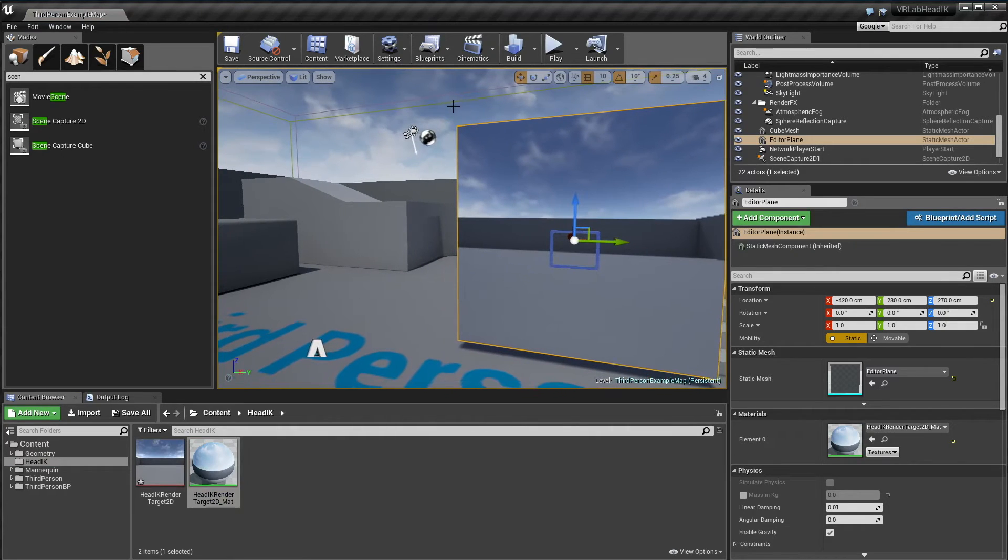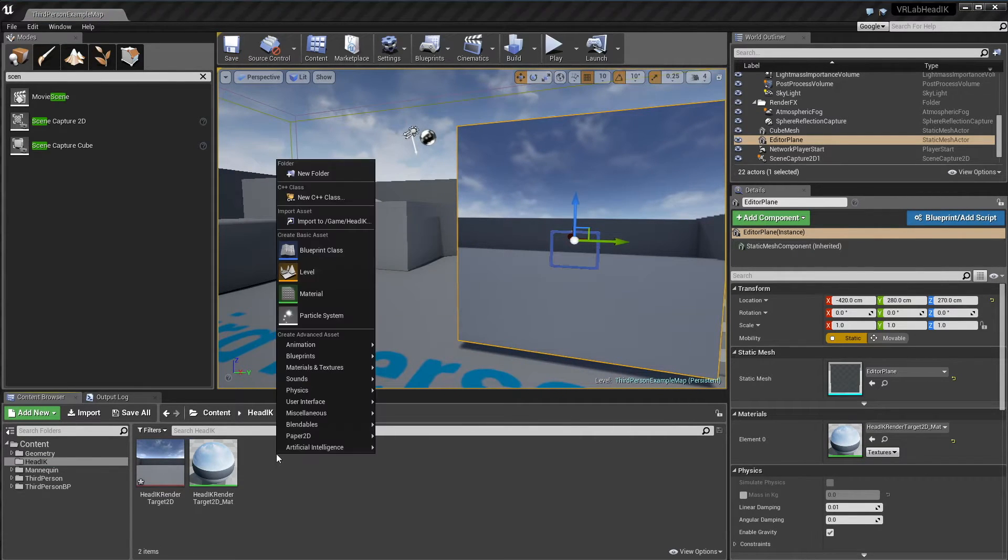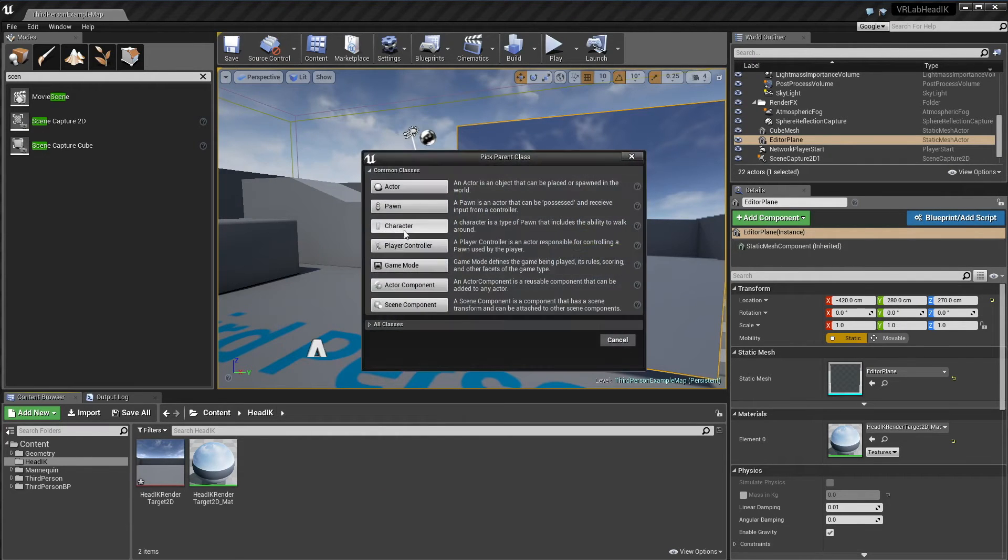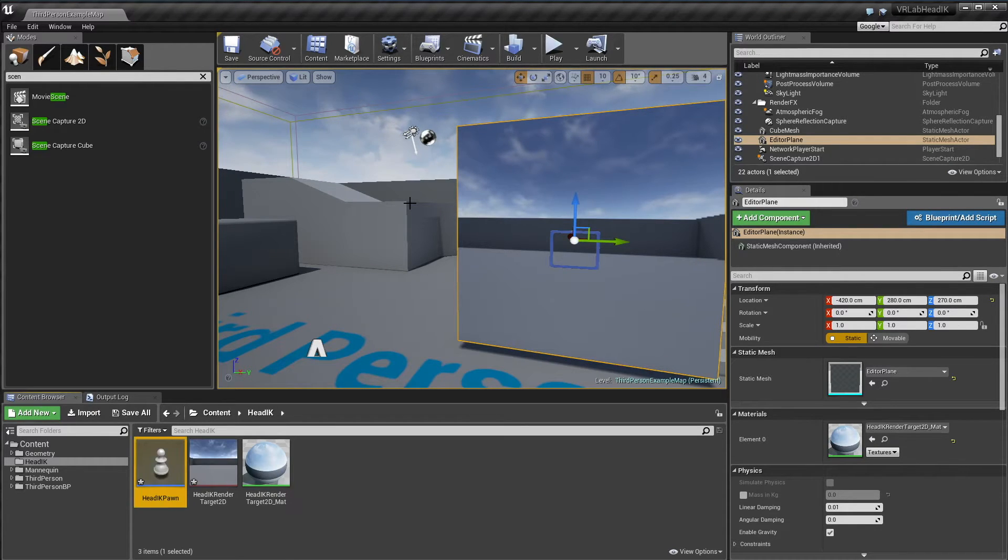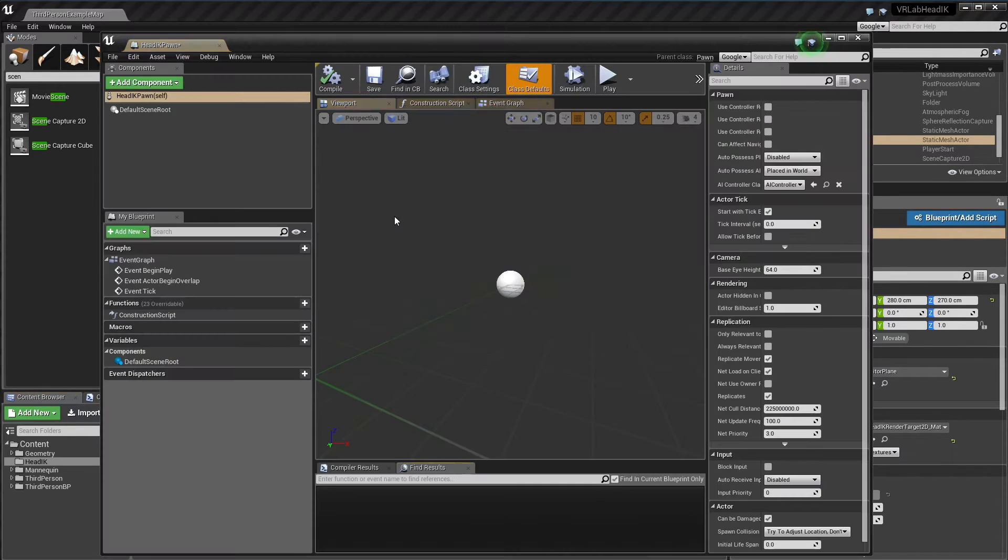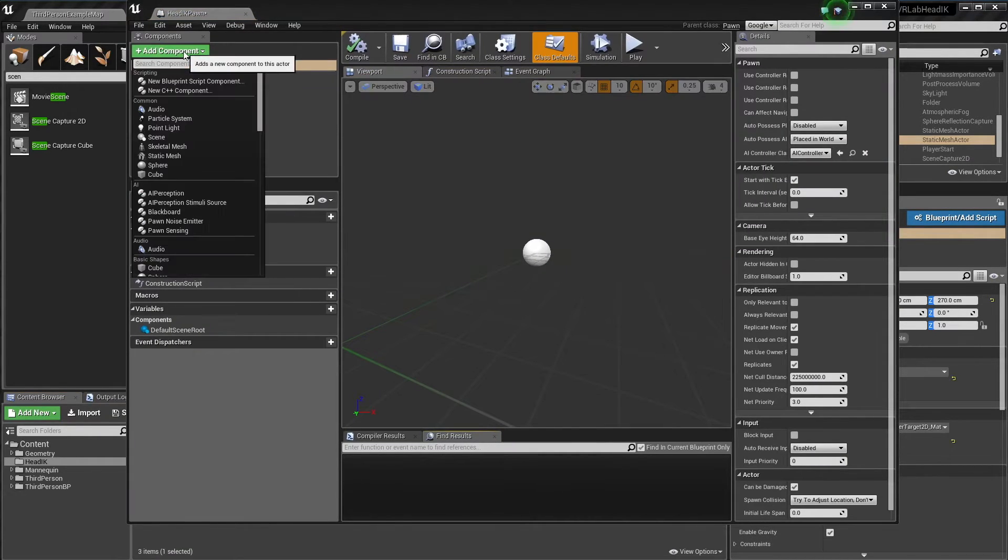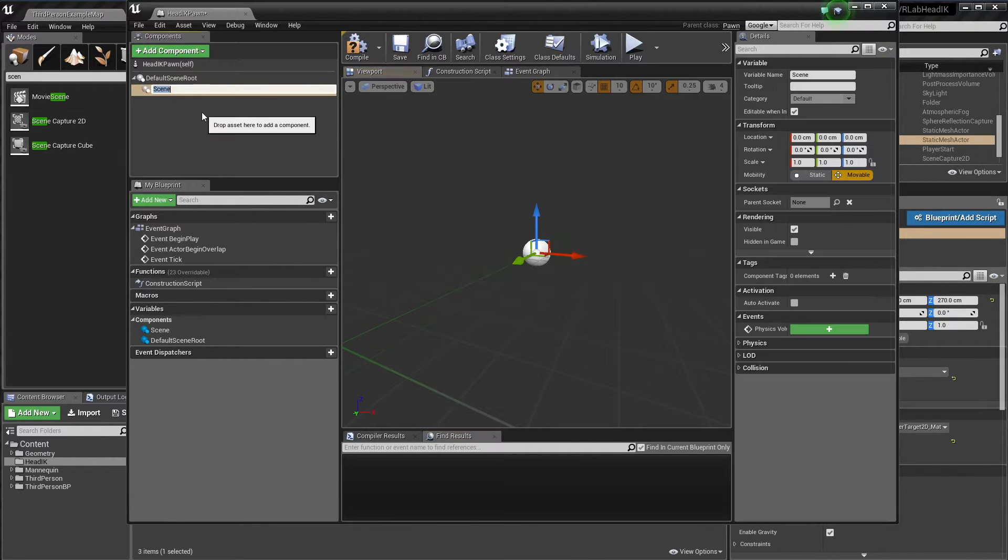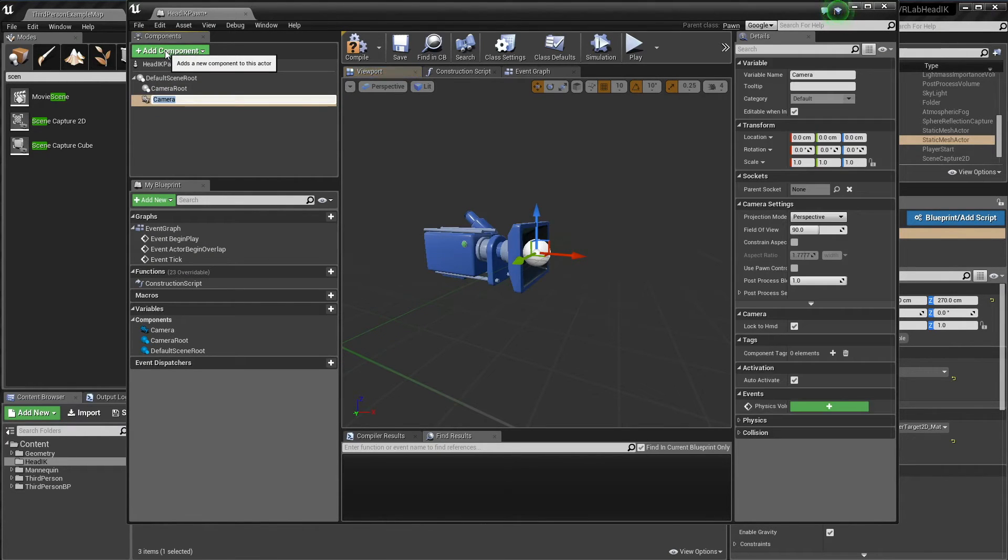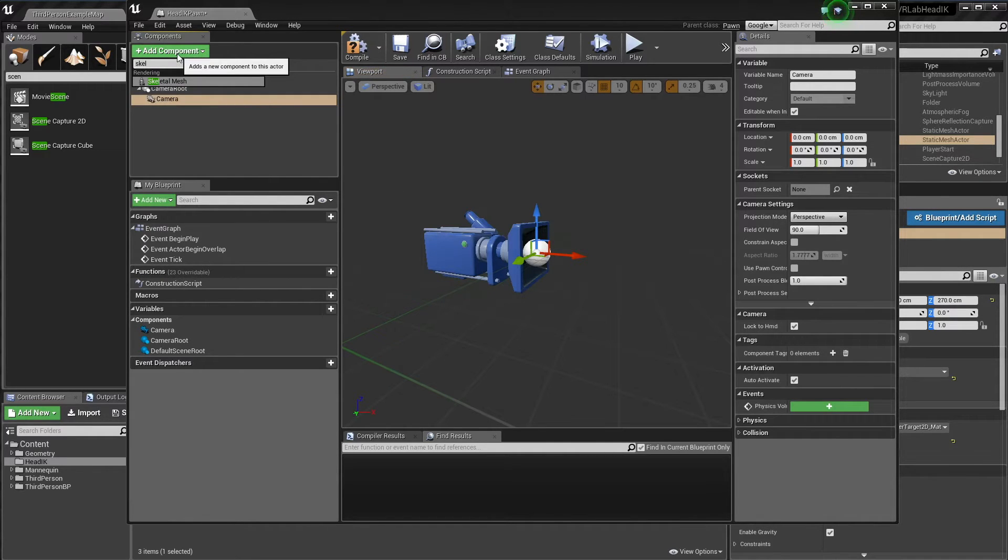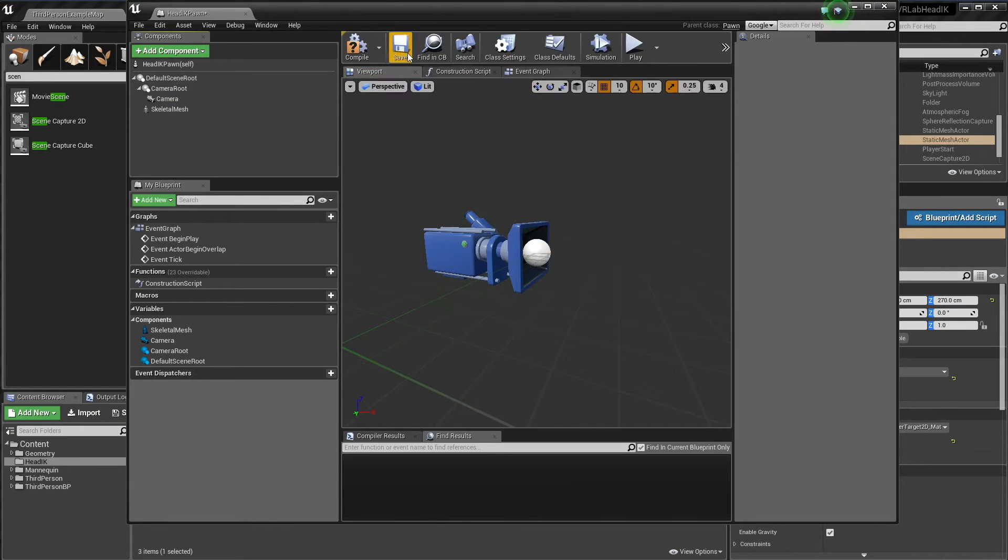Now time to create the character itself. I'm just going to right click and create a new pawn, head IK. I'm going to go in there and quickly create a new scene component. This will be the root of our camera, so I'm just going to call it camera root. Add a new camera, and that's just going to be our camera. And then add a skeletal mesh, and I'm just going to leave that for now.